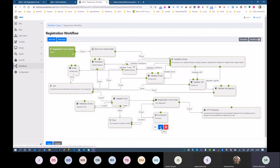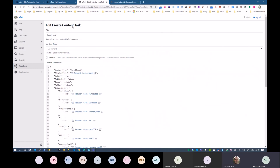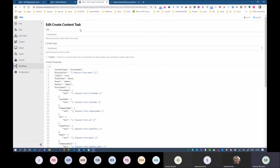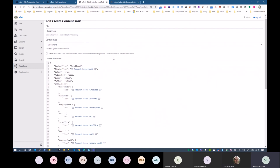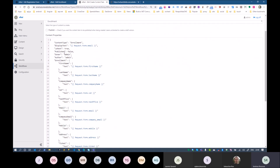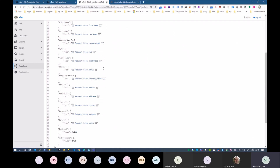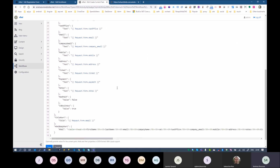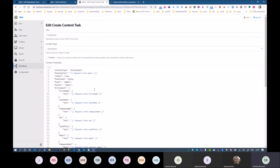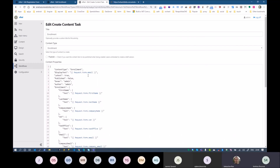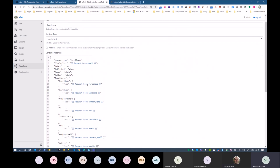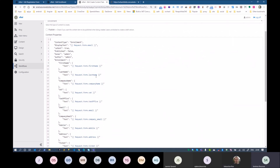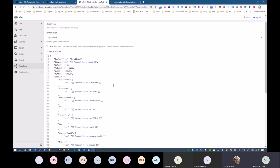The tricky part that Gitter helped me with is the create content task — I have to pass this JSON in order to register a new content item. This is great with Liquid support.